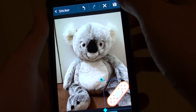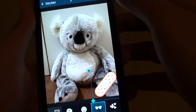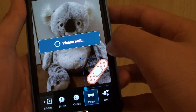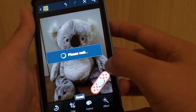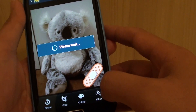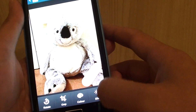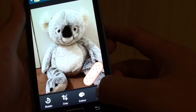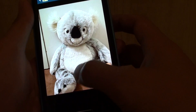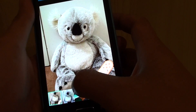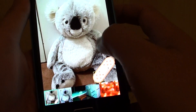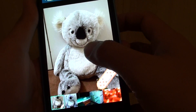Once you are happy, simply tap on the save button at the top. Now you can see the photo has been successfully edited. A new copy will be saved instead of saving over the original one, so you still have a copy of the original and a copy of the newly edited one.